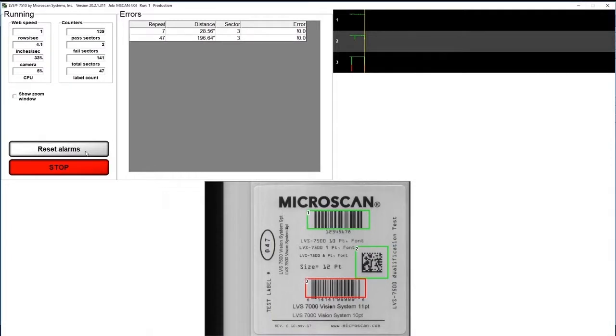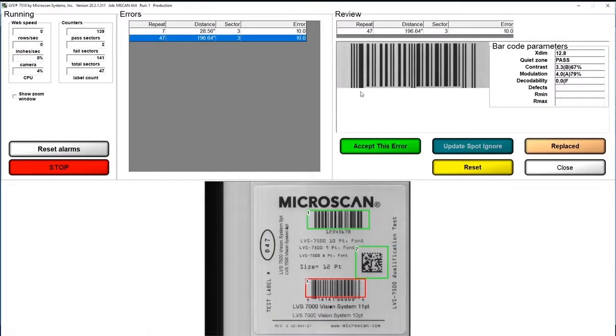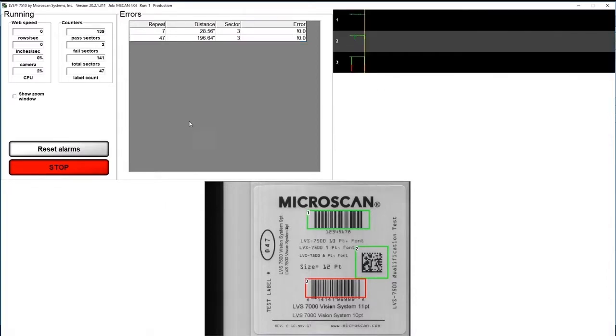The label with the error is available for the operator to inspect. Based on the permissions of the operator, they can either accept the label and continue the run, remove the defective label, or require a supervisor to make the decision. Operator decisions are logged in the software audit trail.